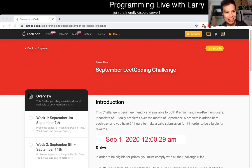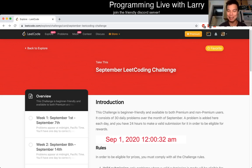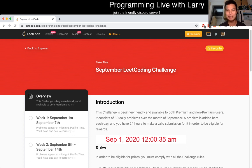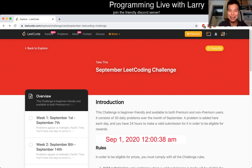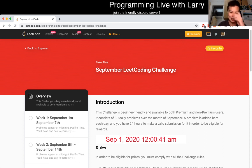Hey everybody, this is Larry. This is September 1st, so the first day of the September LeetCode challenge. I'm gonna do this for the rest of the month. So hit the like button, the subscribe button, join me on discord, and let me know what you think about these problems.